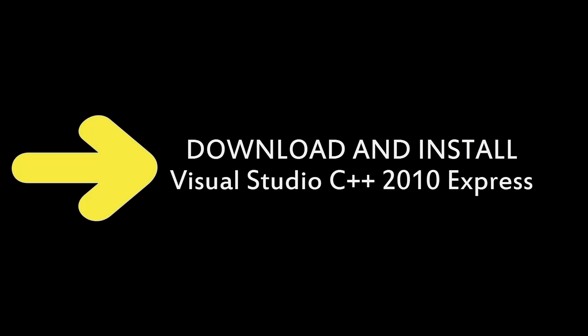Before I start recording and uploading the C++ programming series, I need to do a video on how to download the programming software that you need to follow me with. If you already have a C-Compiler that you are comfortable with, then I would recommend you use that. But if you want to follow me step by step in the video, then you will need to download Visual Studio 2010 Express.